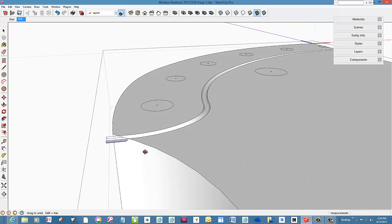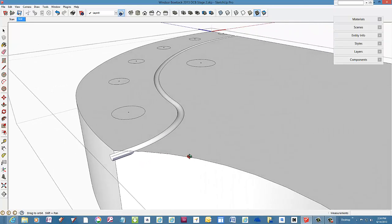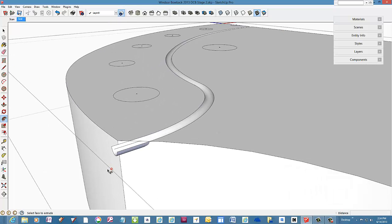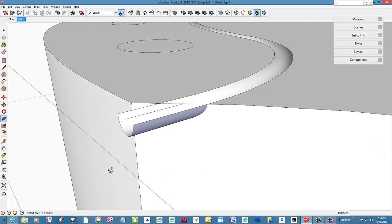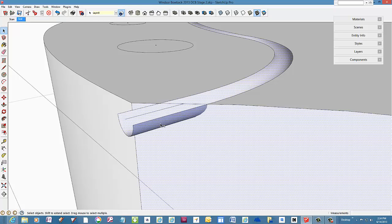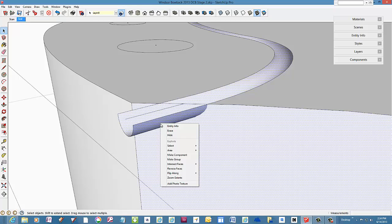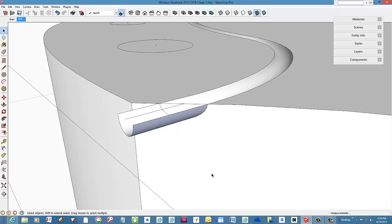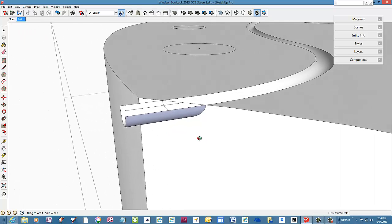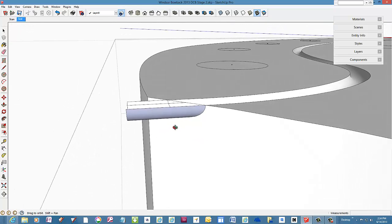Notice the extension of the gutter just beyond the edge of the seat. This needs to be cleaned up and removed. Select the faces involved. First this face, then this face. Right click and choose intersect with selection.